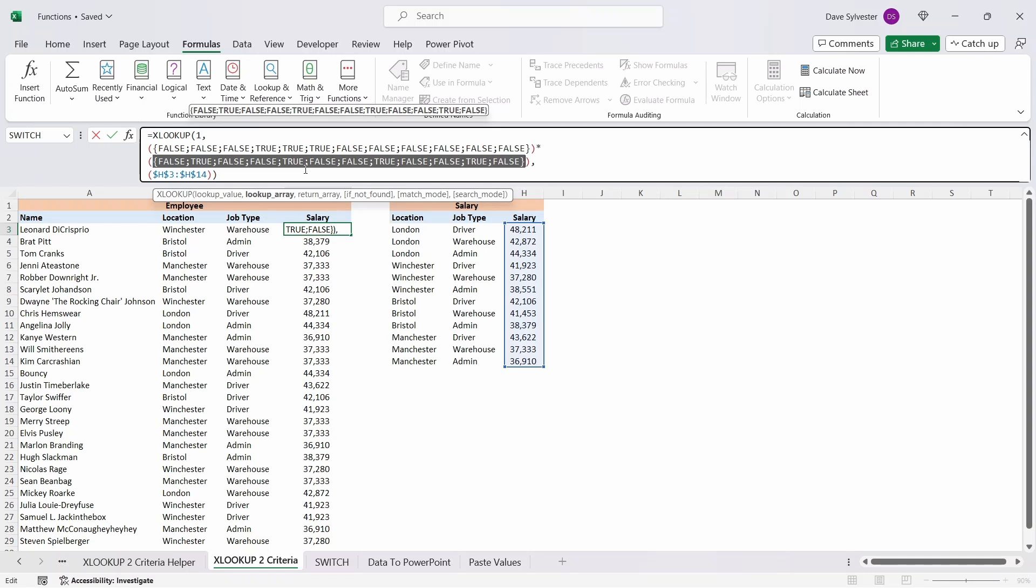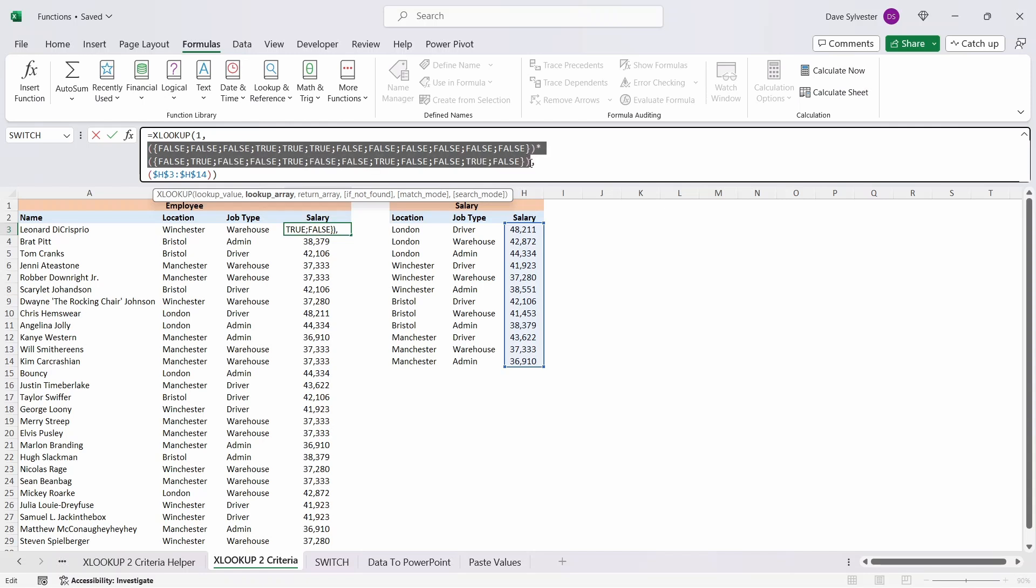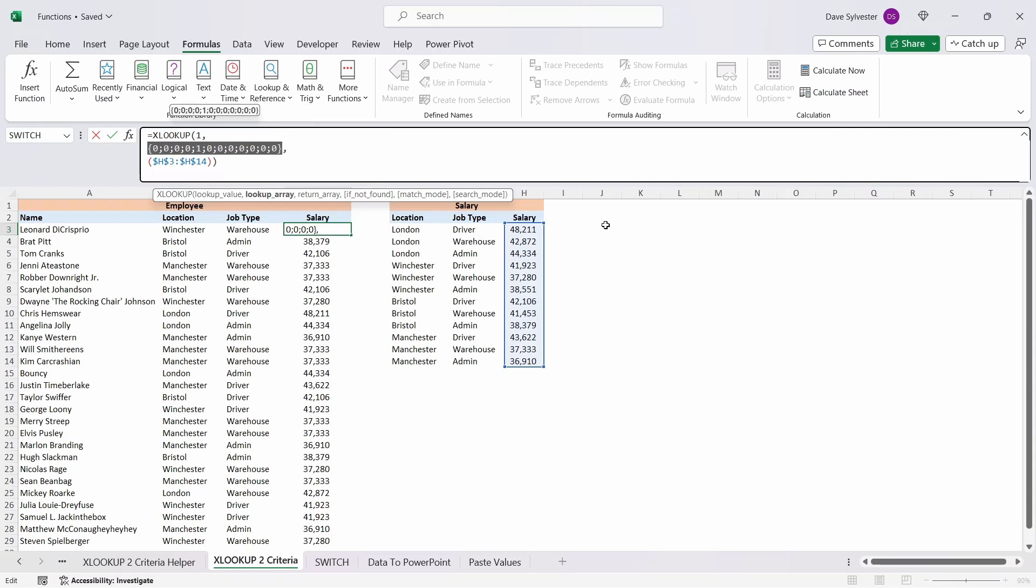Each false value within Excel is returned as a zero and its true value is returned as a one. So the reason the two criteria separated with multiplication symbol is that it now performs that multiplication. The only value of one that is returned is where there are two true values. The others are all returned as zero values, and we can see this by highlighting everything including the parenthesis for the two lookup arrays and press F9. This is why our lookup value at the start needs to be one.